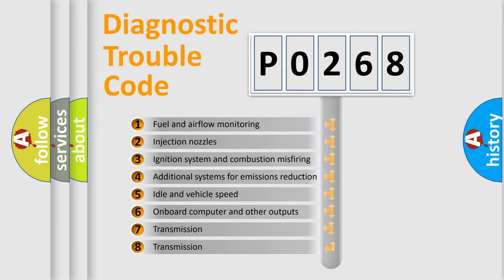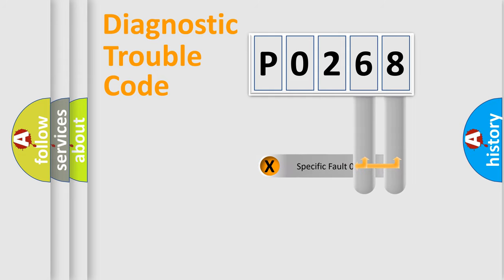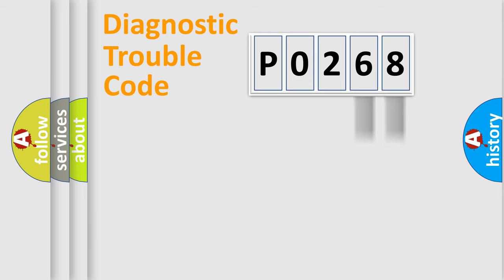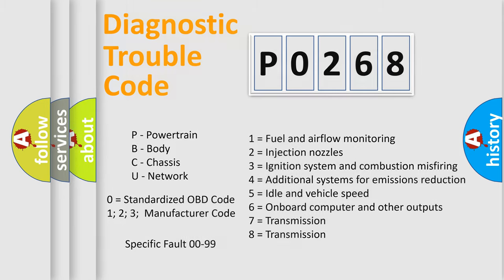The distribution shown is valid only for the standardized DTC code. Only the last two characters define the specific fault of the group. Let's not forget that such a division is valid only if the other character code is expressed by the number 0.